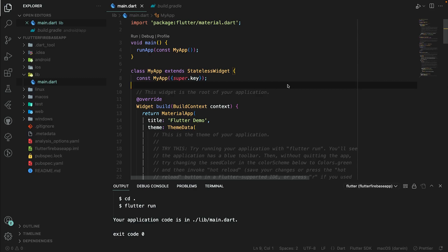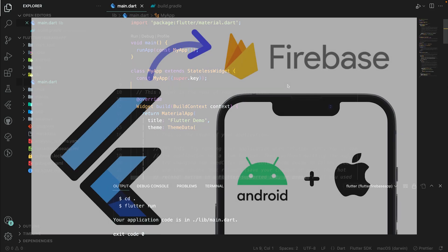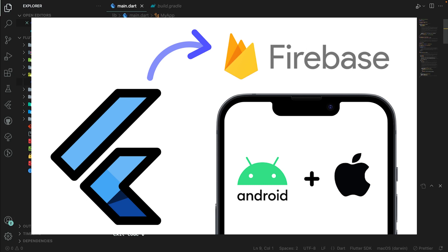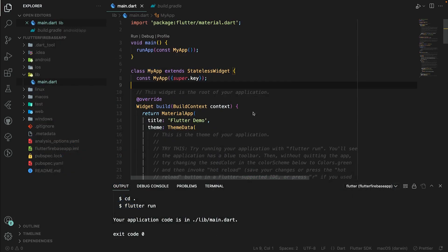Hello, what is up everyone! My name is Sagar and in this video I will show you how to add Firebase to a Flutter app. Without wasting any time, let's start the video.